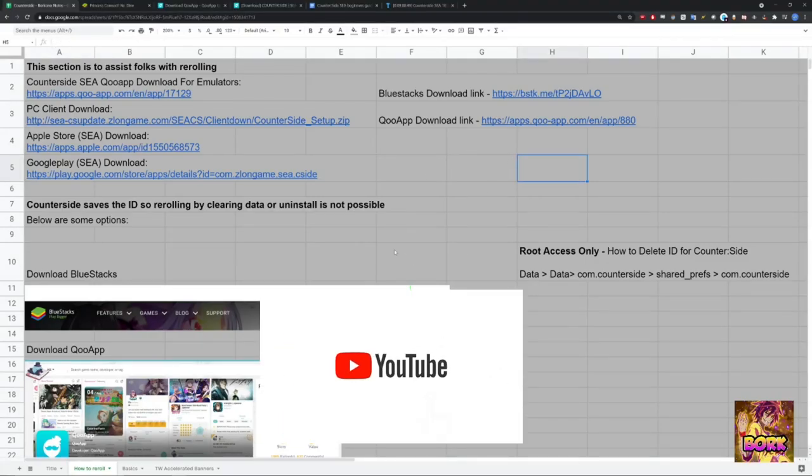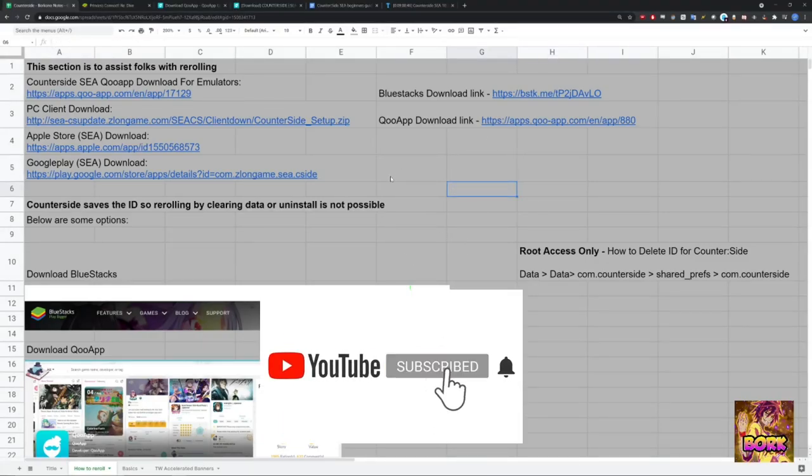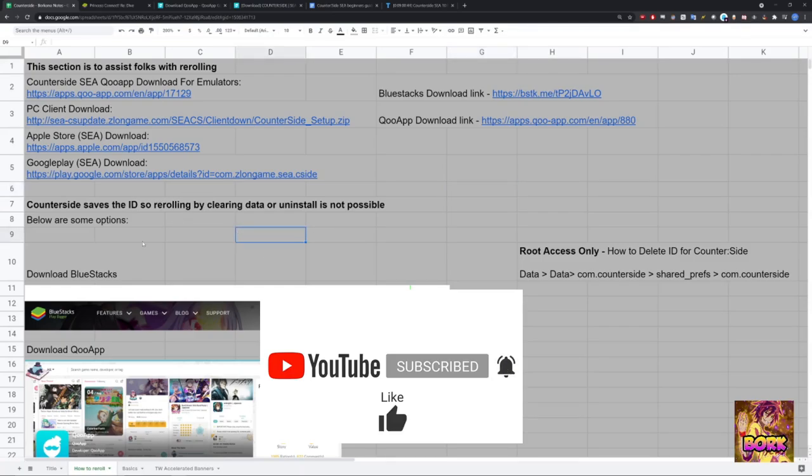Hi everyone and welcome back to another Borky Note game video. Today's video is DK2, Counterside C, a reroll guide. So let's go ahead and jump right into this.